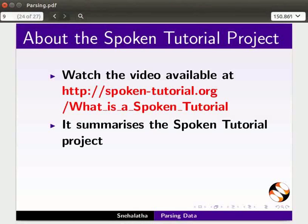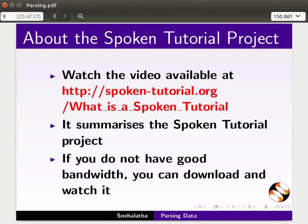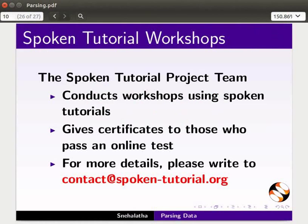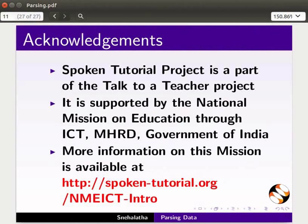A video at the following link summarizes the Spoken Tutorial Project — please download and watch it. The Spoken Tutorial Project team conducts workshops and gives certificates to those who pass an online test. For more details, please write to us. The Spoken Tutorial Project is funded by NMEICT, MHRD, Government of India. More information is available at the link shown. This is Nehalata from IIT Bombay signing off. Thank you for joining.